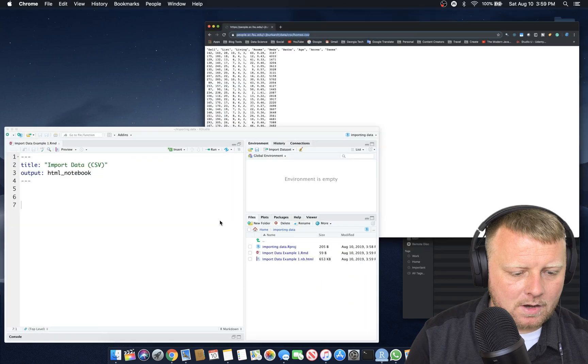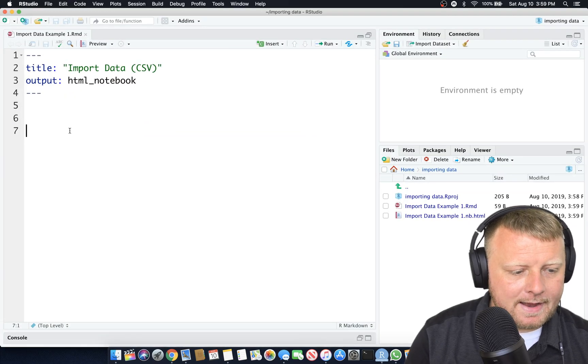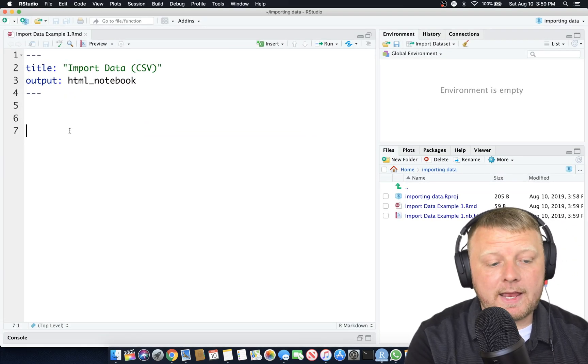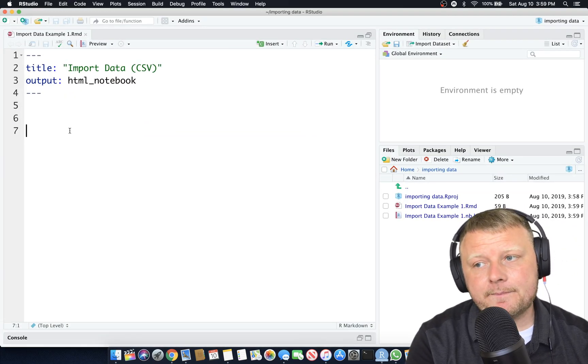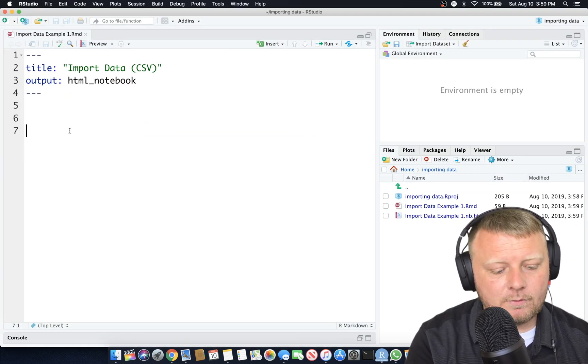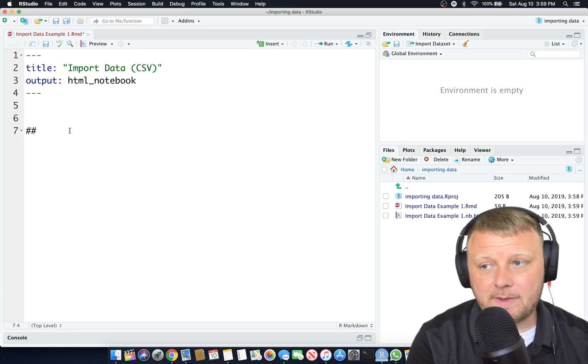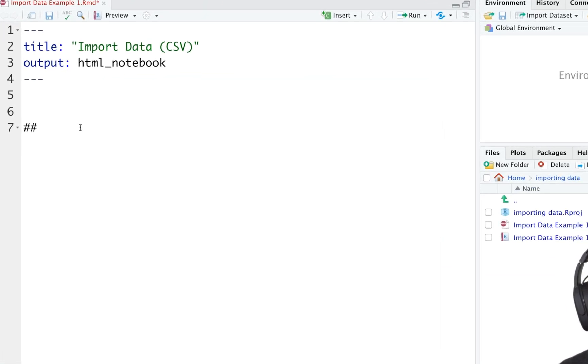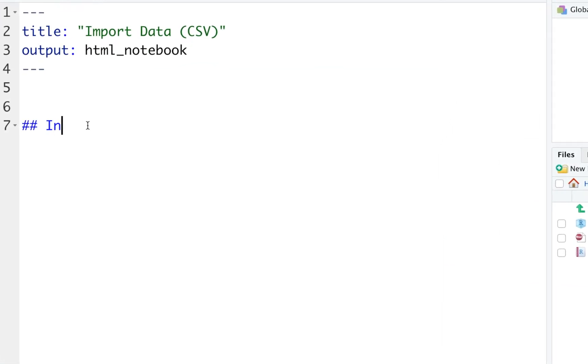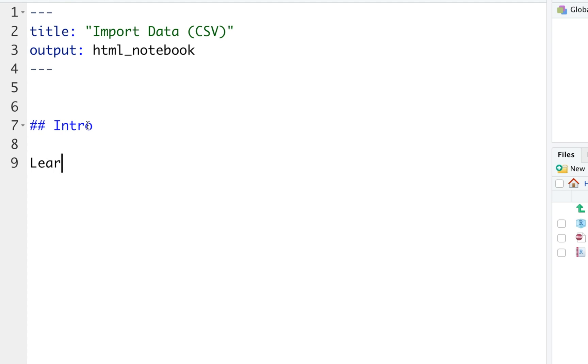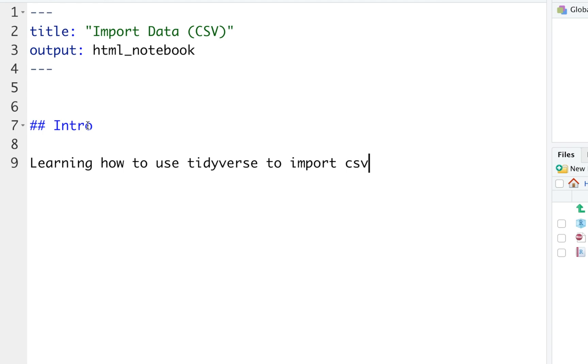This is the one reason why we like notebooks so much. We have our import data CSV title, and we have our code, which is nothing. I just wanted to reiterate that that's what a notebook file does. Let's create an introduction, double hashtag space and call it intro, and we're going to say learn how to use tidyverse to import CSV files.